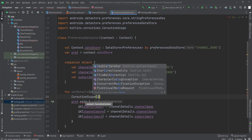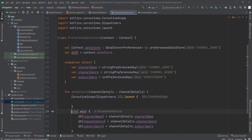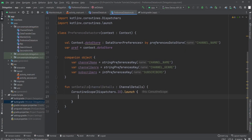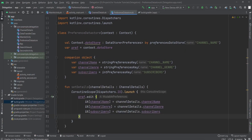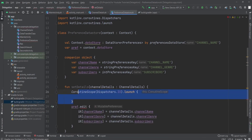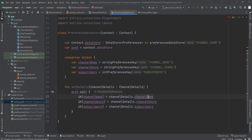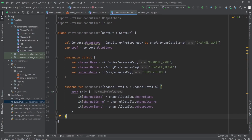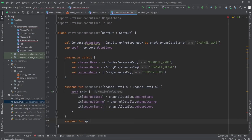You can also use a CoroutineScope with `Dispatchers.IO` and `launch` to wrap this method inside the scope. But my preferred way is to just make the function a suspend function. The reason we use a suspend function is so that when the data is being set, other tasks wait — the coroutine is suspended until the data is saved. After setting details, we also need a `getDetails` function.